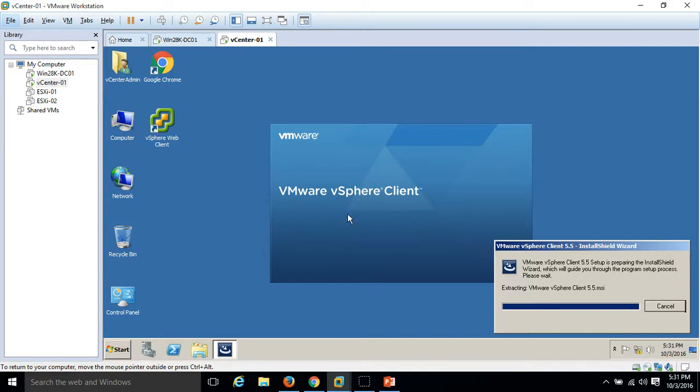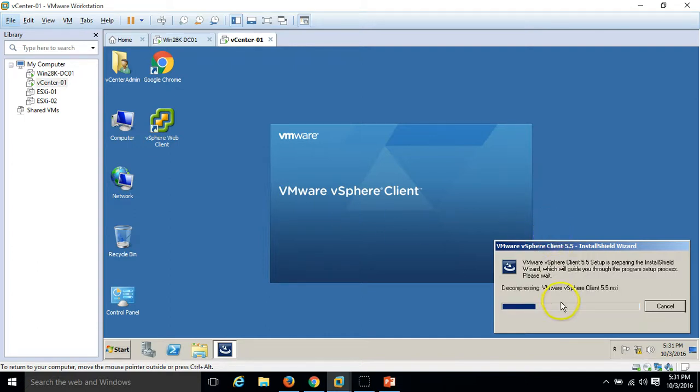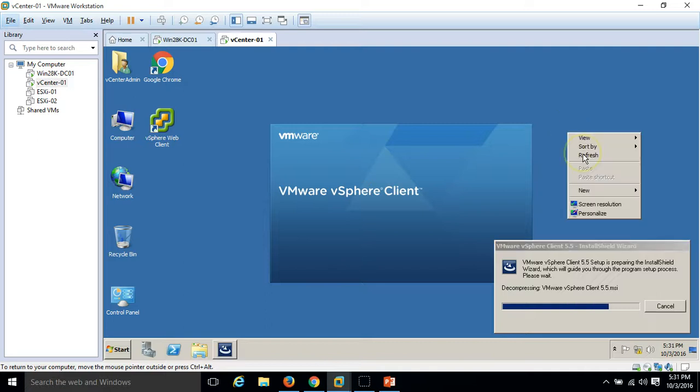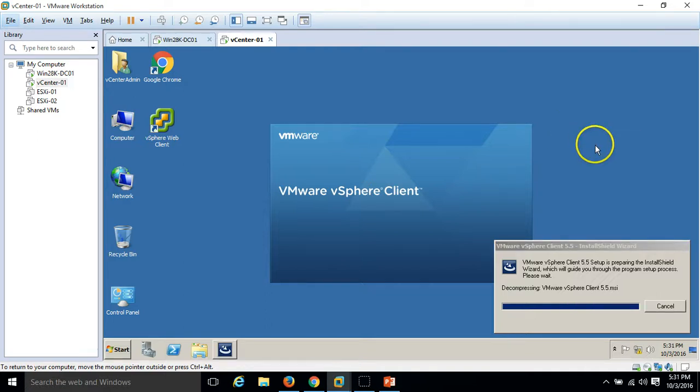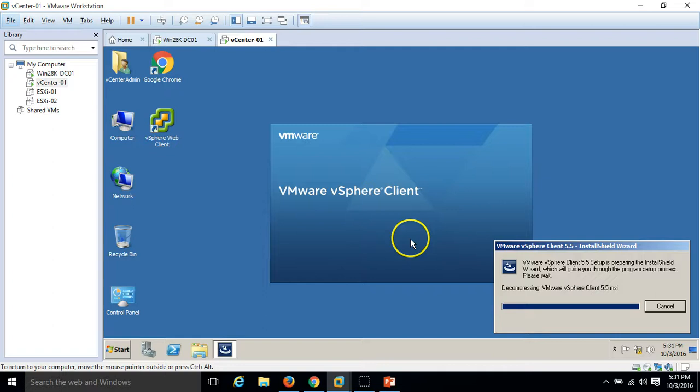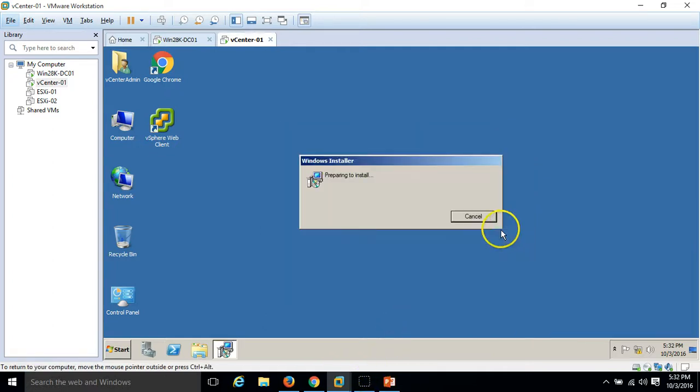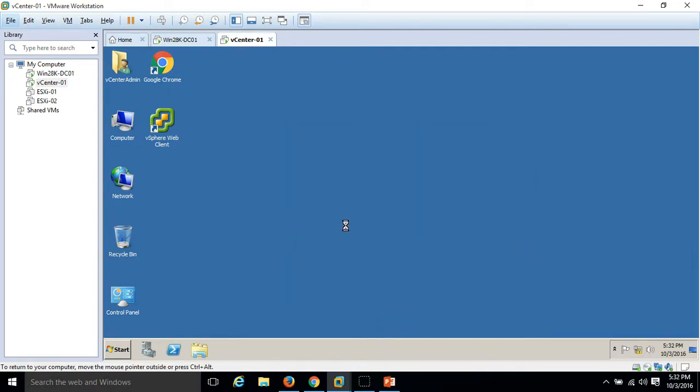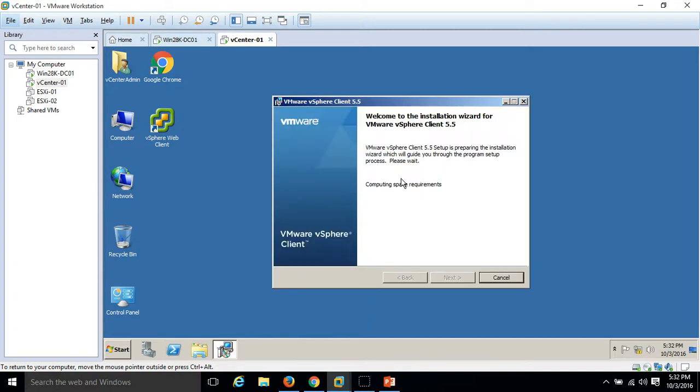Installation wizard is launched, the MSI file, VMware vSphere client 5.5 MSI file.